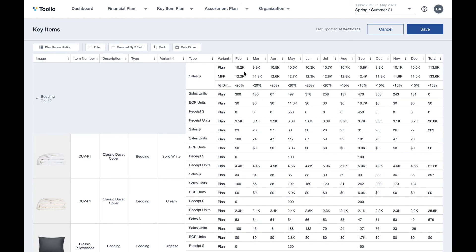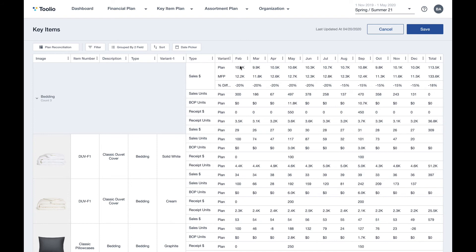So here you can see that in February the plan that's coming up from your item planning module is 10.2k, but from the top-down plan coming from merchandise planning, it's 12.2k. So there's a 20% difference and again you can take care of adjusting either top-down or bottom-up, which all of the changes would be then reflected in the different modules accordingly.